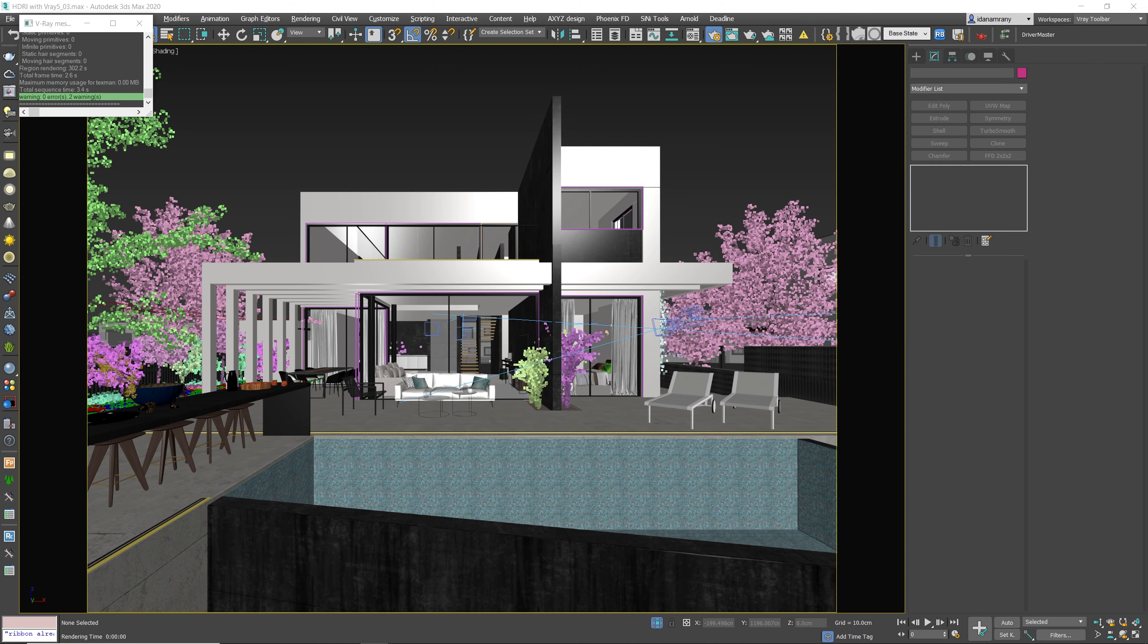Alright, so I got this lovely house here that I made for a client of mine recently and let's see how we can add some great natural lighting to this exterior scene.